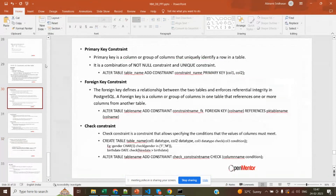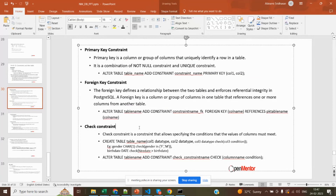We have completed primary key and foreign key constraints. Now moving to check constraint. A check constraint allows you to specify a condition that column values must meet. For example, a date of birth column should not accept future dates — your date of birth cannot be a future date. That is one constraint you can add.